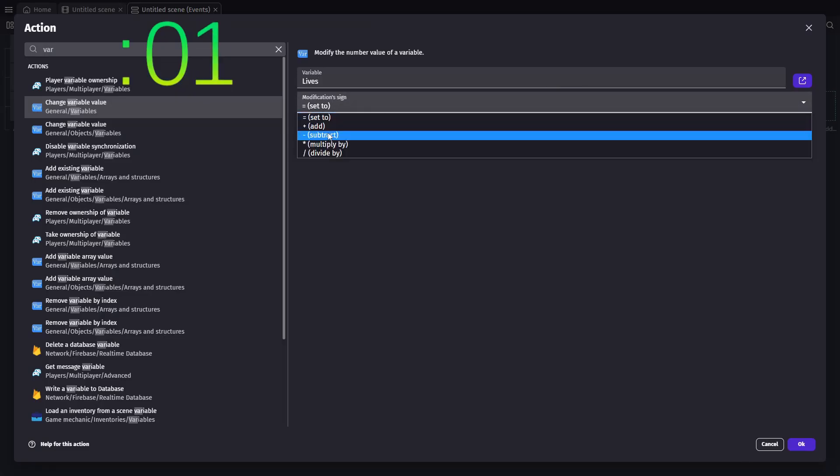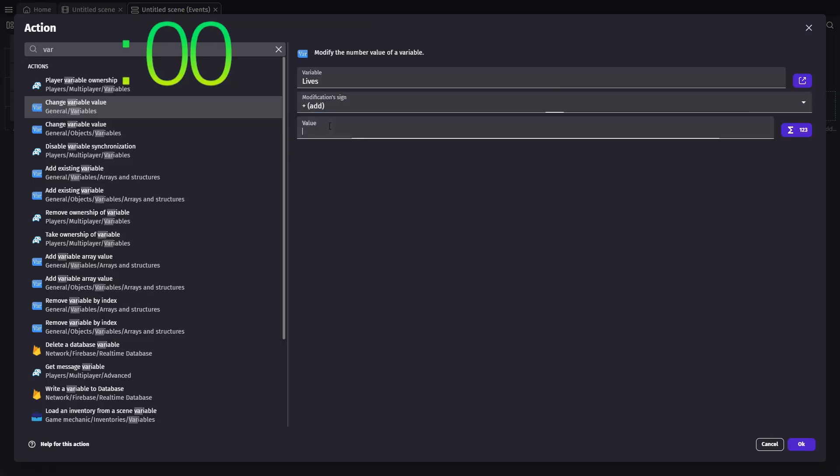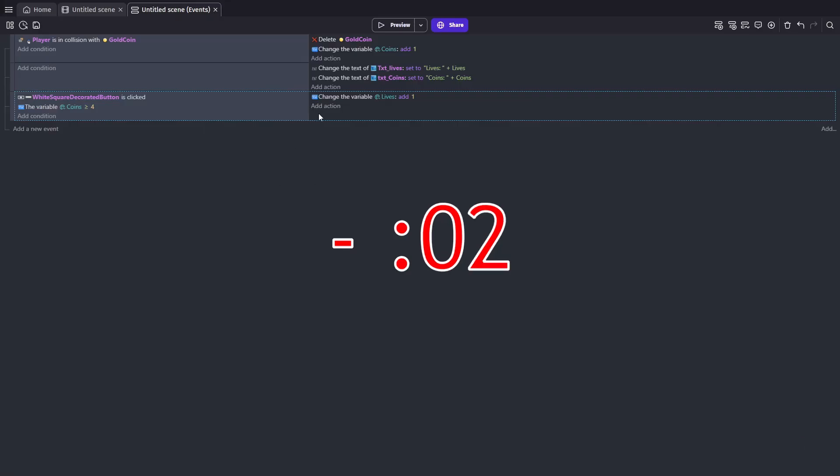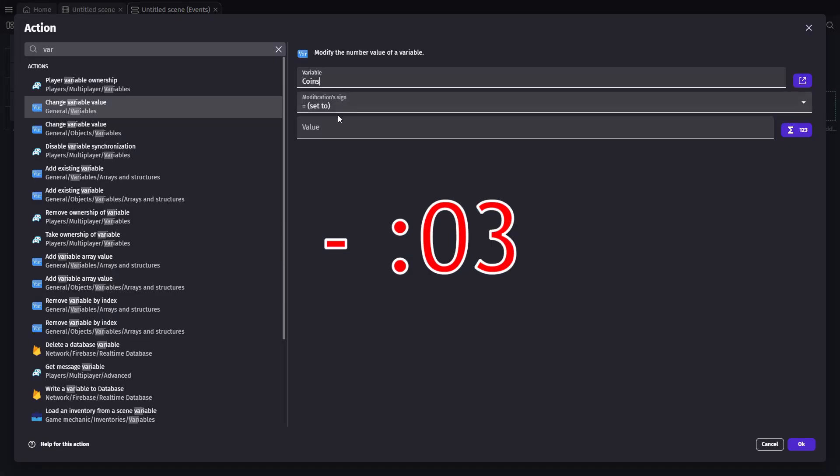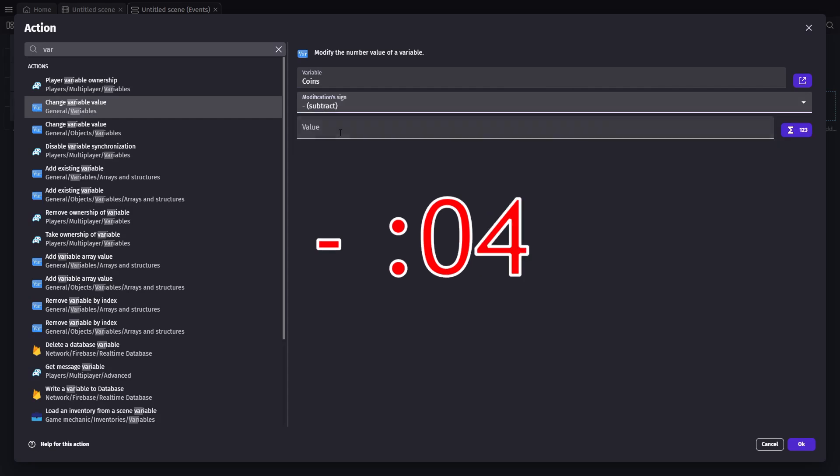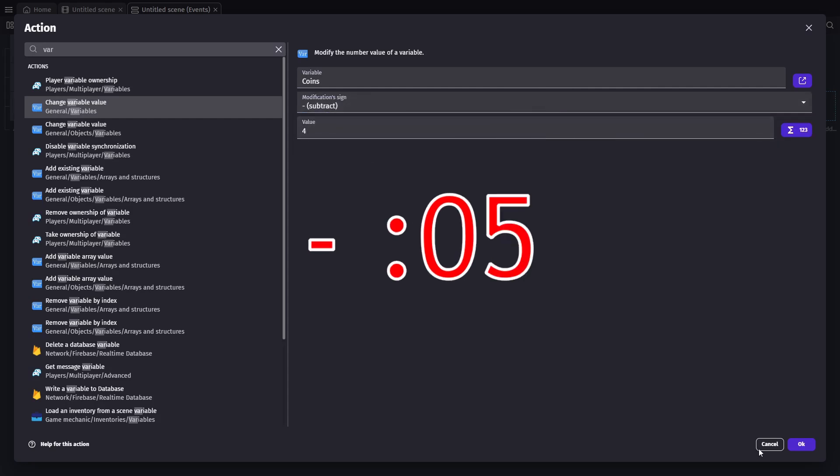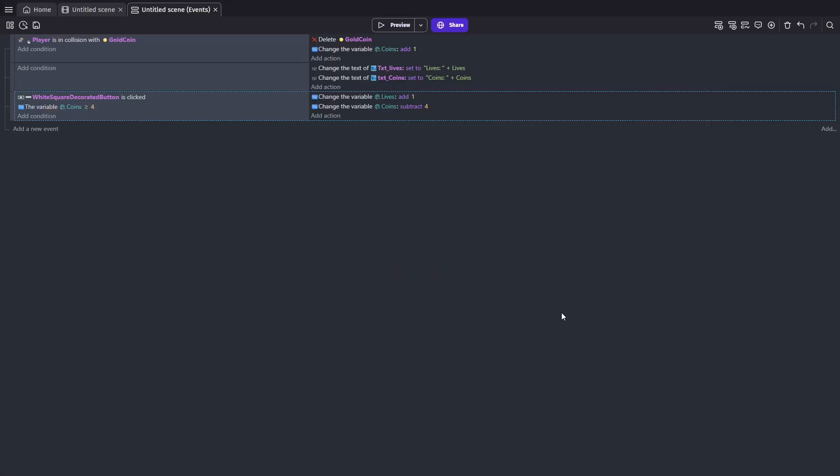Now, for the actions, add 1 to the lives variable, which grants the extra life, and subtract 4 from the coins variable to deduct the cost. And that's it.